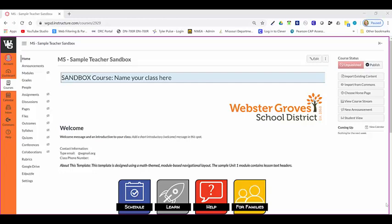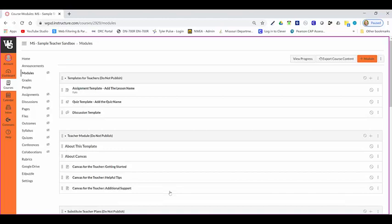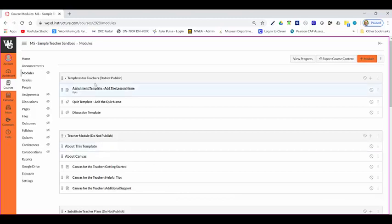What are modules in Canvas? In our Learn sections, we've got what are called modules. Modules allow you to organize your content to help control the flow of your course. They are used to organize course content either by weeks, by units, or any other organizational structure that works for your class.